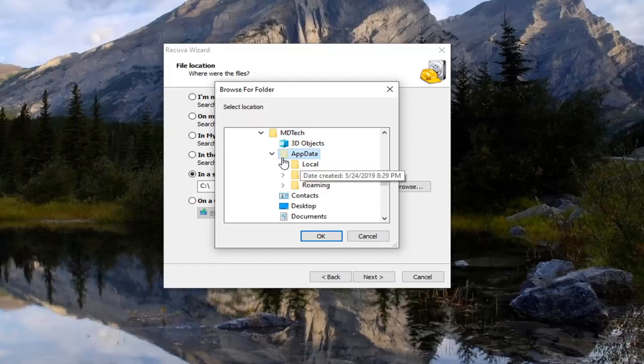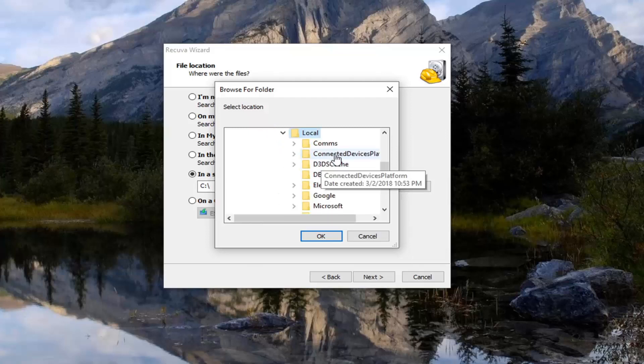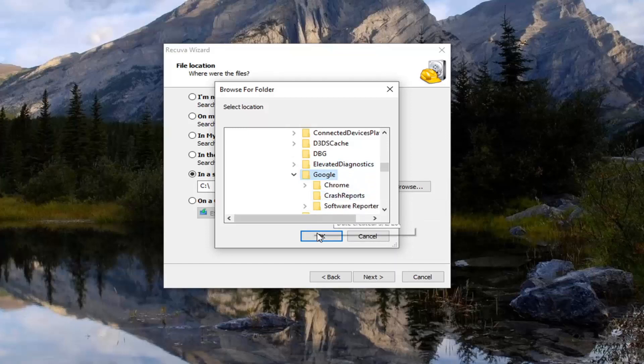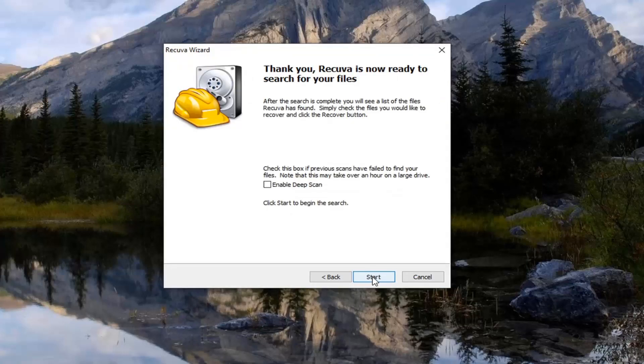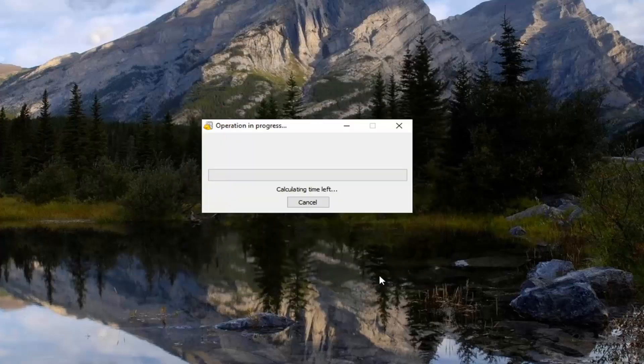So select that. Now do the same thing with the local folder. And now there should be a Google folder in here. So just go left click on that and select OK. So now you want to select next. And now that you are on this screen, you want to go ahead and select the option that just says next. You don't have to enable deep scan right now. But we're just going to go select start. Shouldn't take very long here.